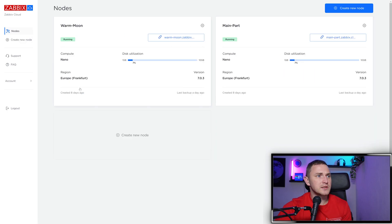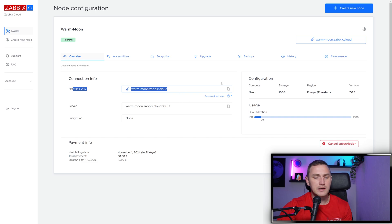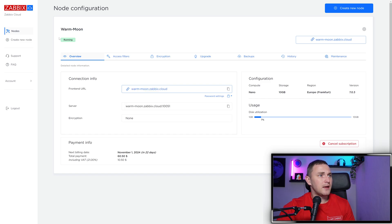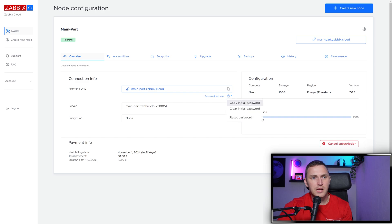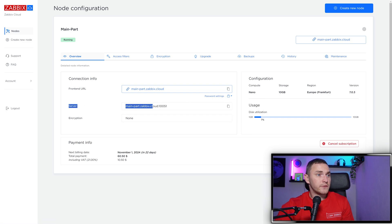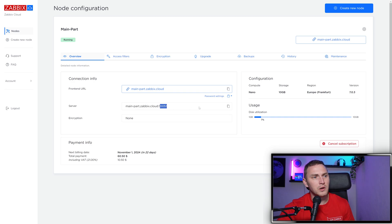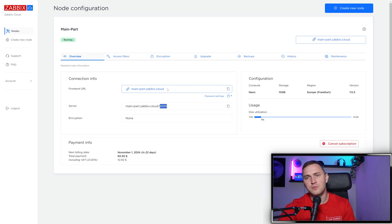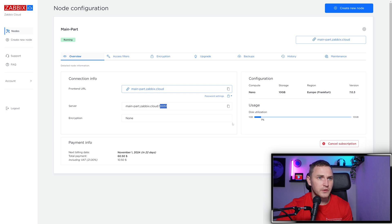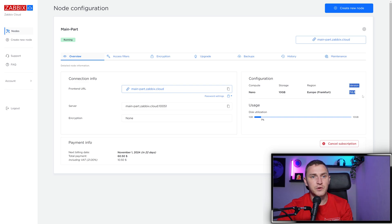When it's ready, it looks like this. In node configuration, you might look for the front end URL to access your Zabbix installation. Username by default is admin, same as local installation. For the password, it's not the default Zabbix one for security. Click on password and copy - the initial password goes to your clipboard. Then log into your Zabbix front end. Each Zabbix Cloud node comes with a static IP address. Behind this mainpart.zabbix.cloud URL, there's a static IP address. You can ping or resolve it, and the IP you see stays with this node forever.